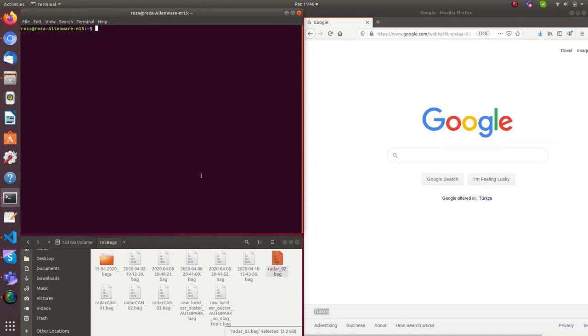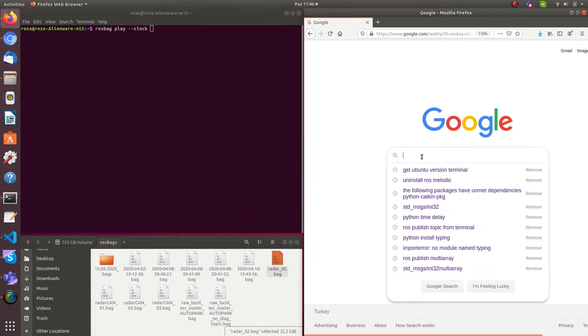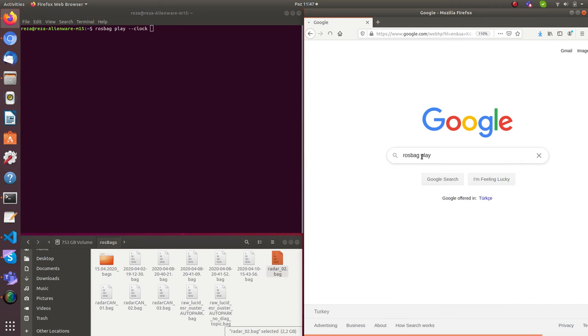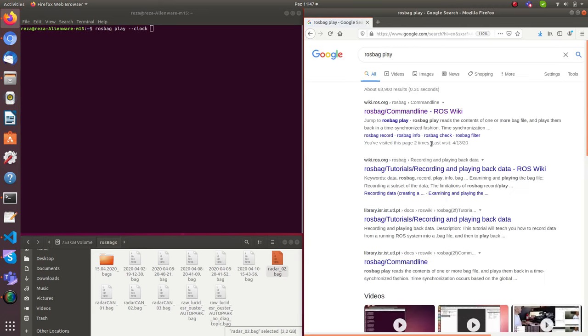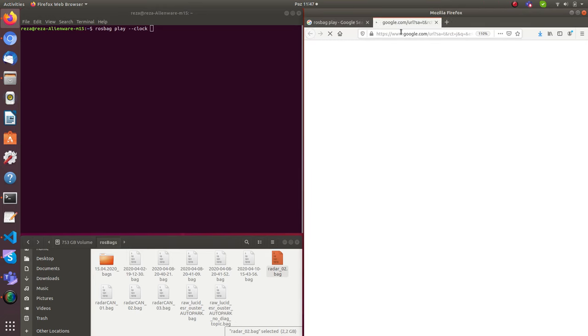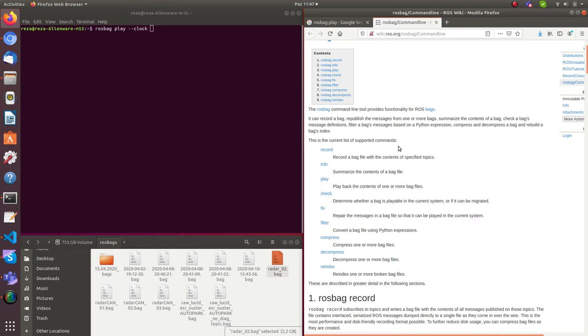So this is basically what we are going to do. In this video, we are just working with ROS bags, how to play them, how to see topics, how to investigate them basically. So let's start. To play ROS bag, you issue ros bag play. And of course, there is an option clock. So if you want to see ROS bag play command line, you just in Google write ROS bag play command line.